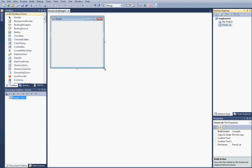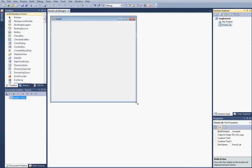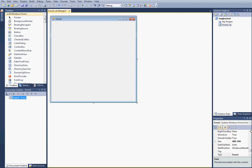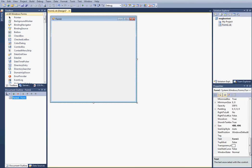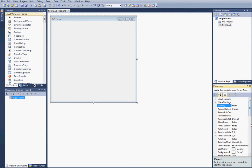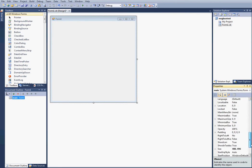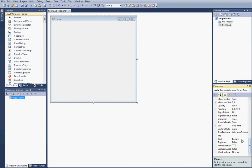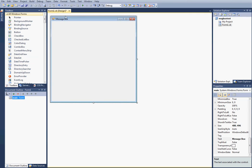After we have this, we're going to expand this a little bit. I'm going to call this, down in our properties box, main. And then down here at the bottom where it says text, I'm going to make it message box. You'll see that it changed the text up here.